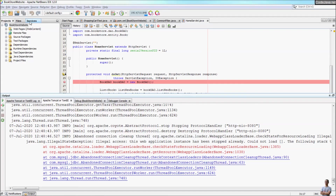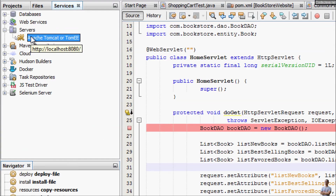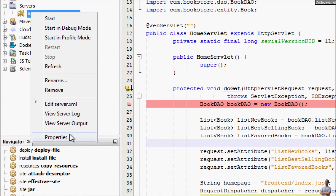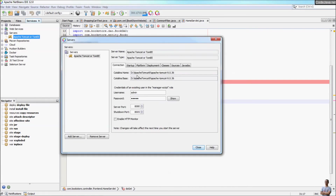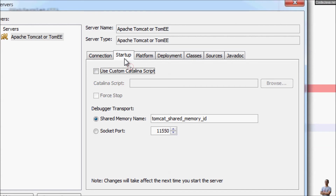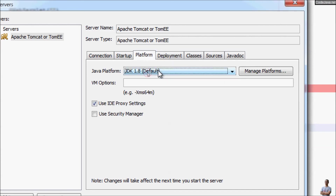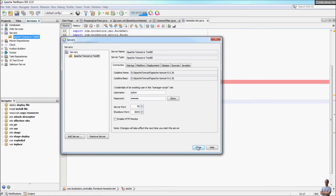Now I will show you how to configure settings for Tomcat in NetBeans. Right-click on the server name in the Servers node and select Properties. This opens the configuration dialog for the server where you can change the username, password, or server port number, and change the Java platform version. The most frequently changed configuration is the server port number — here I change it from 8080 to 80, which is the default port number for the web. Click Close.